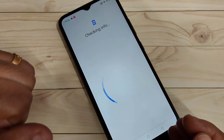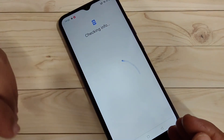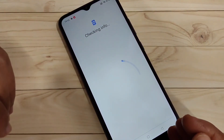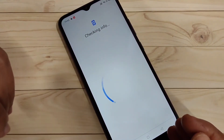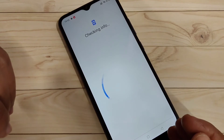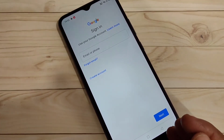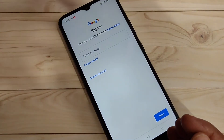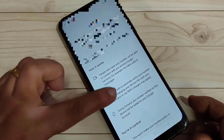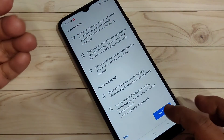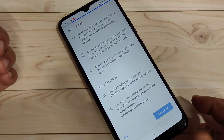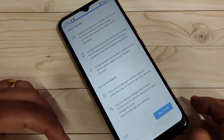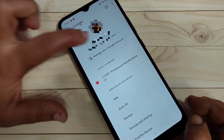Wait for a few seconds, and then you have to enter the Gmail address and password that you want to add to your device. Enter your Gmail address, then enter your password, and grant the required permissions.